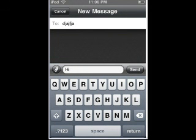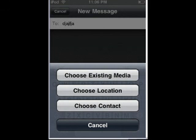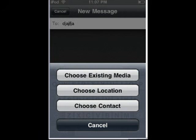You click this little paperclip and then these options show up. You can choose existing media from your iPod Touch, you can choose your location, or choose a contact to send — kind of like an attachment. Now, I have an iPod Touch so there aren't as many options. But if you're using this on an iPhone, you also have the ability to record video, take pictures, and send those as well.